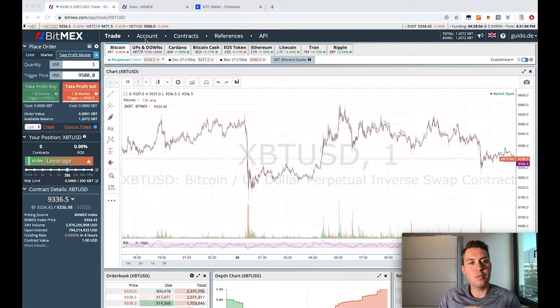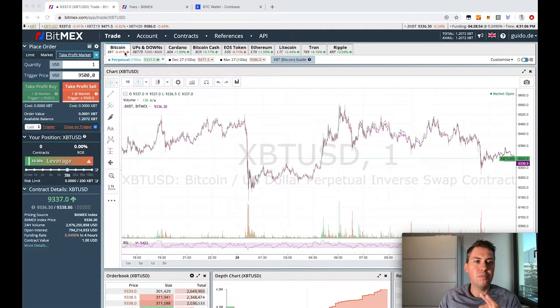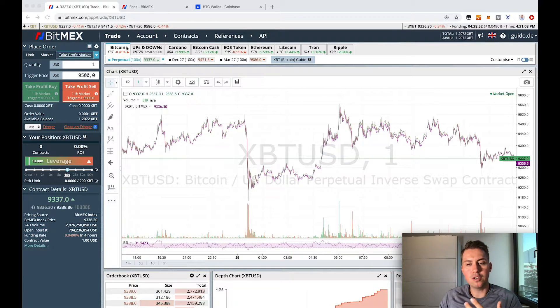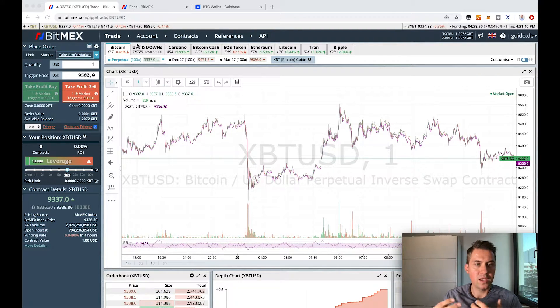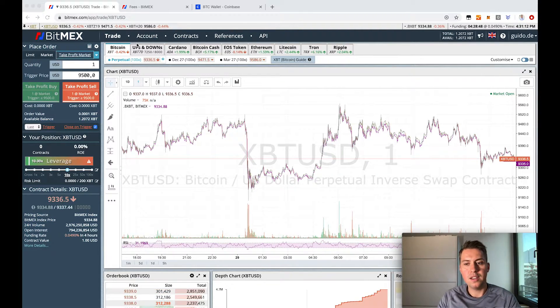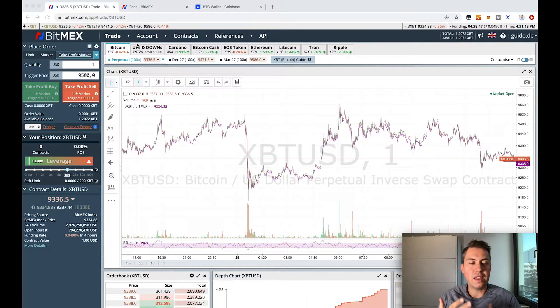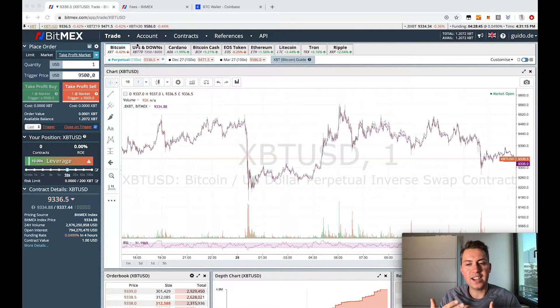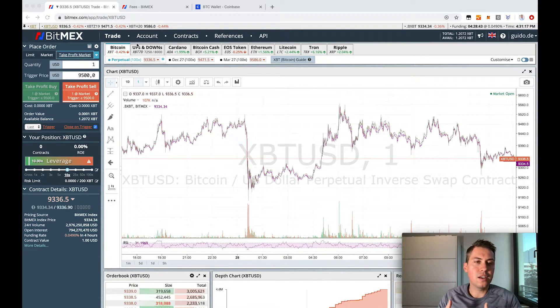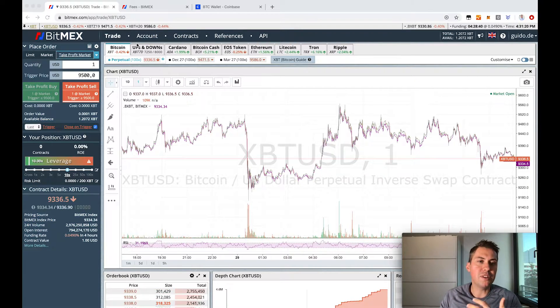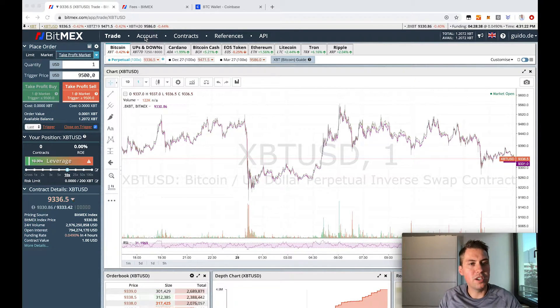So the shortcode for Bitcoin on BitMEX is XBT, so don't get confused with that. Some other platforms use that as well, like Kraken also uses the shortcode XBT, but most platforms use BTC as the shortcode for Bitcoin.